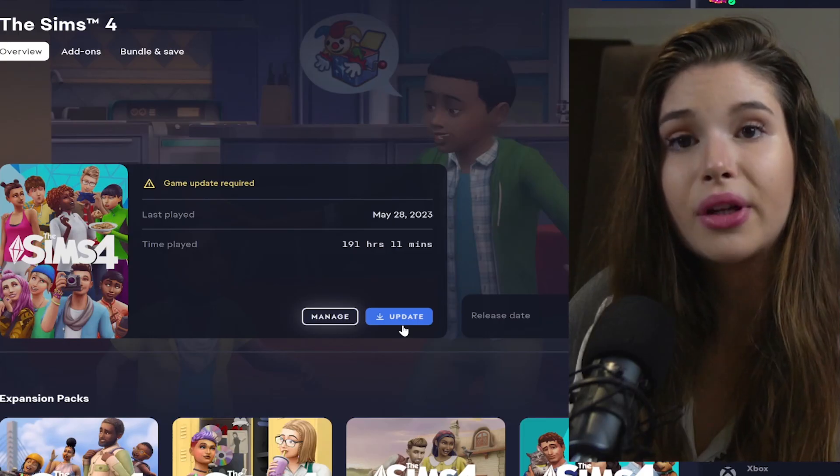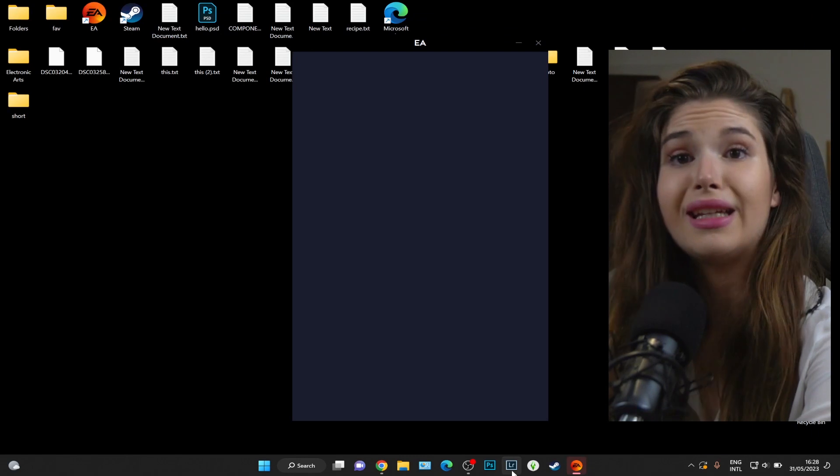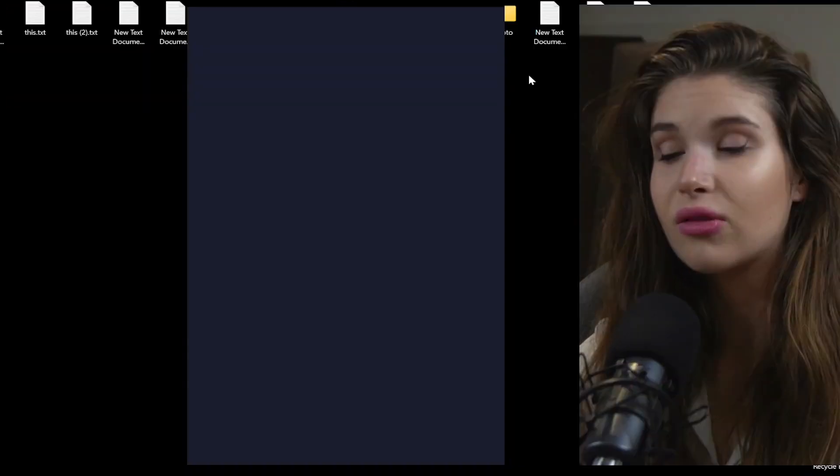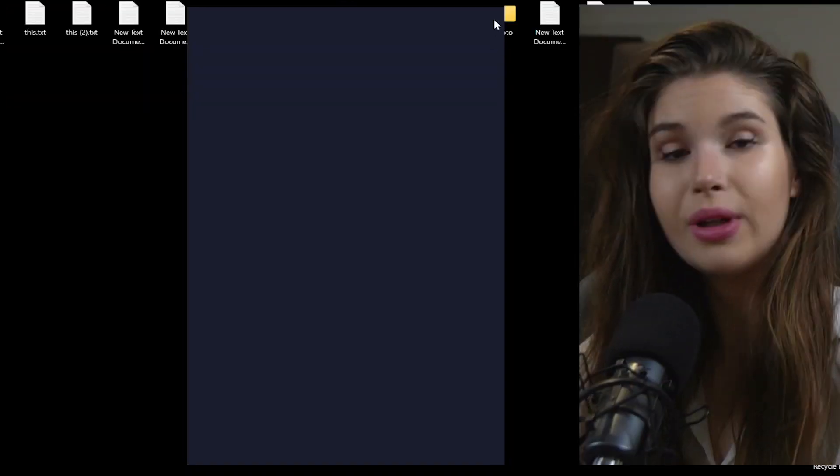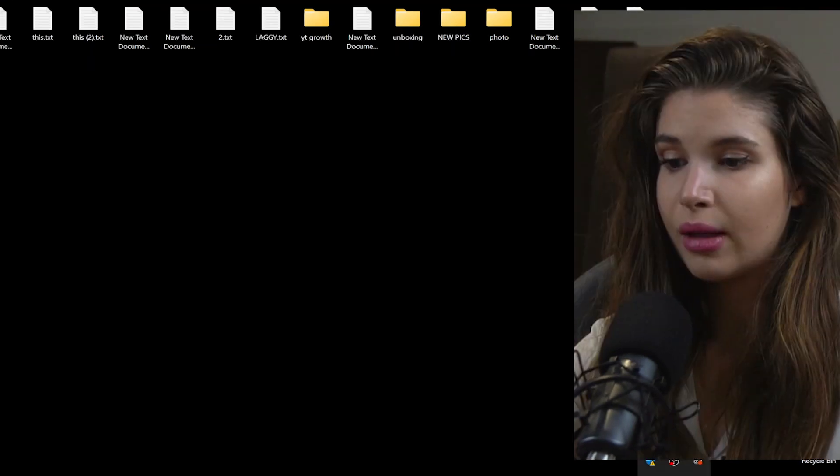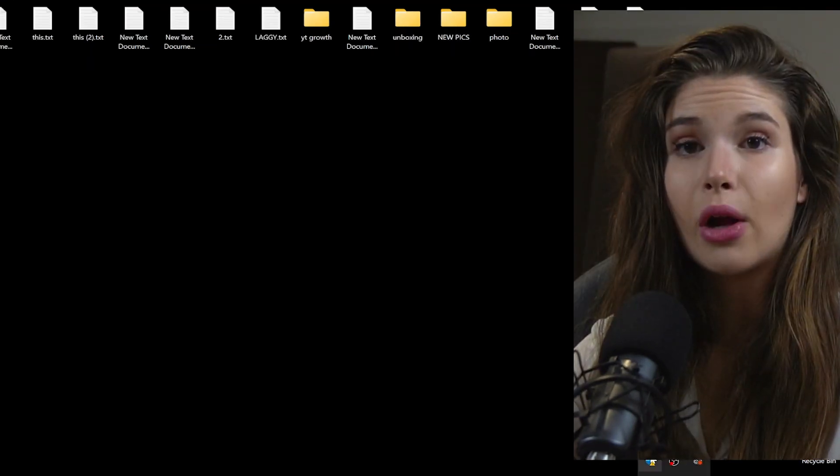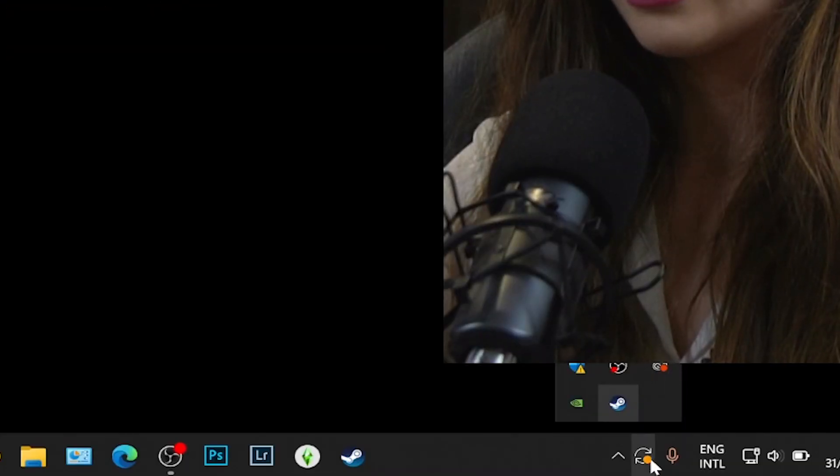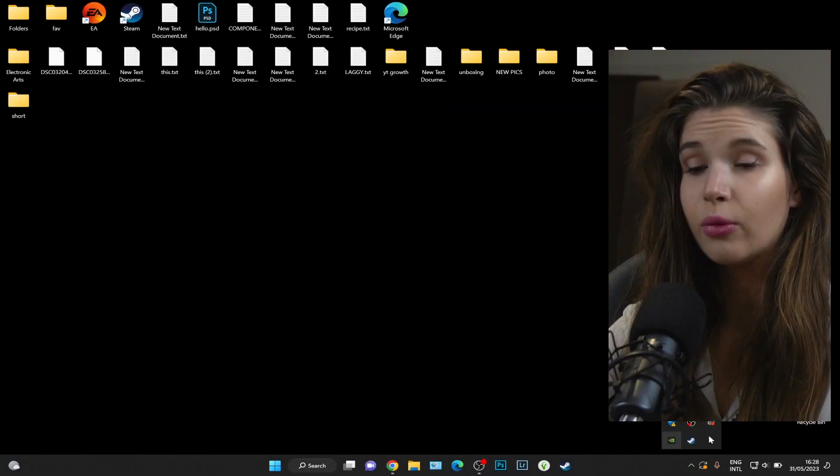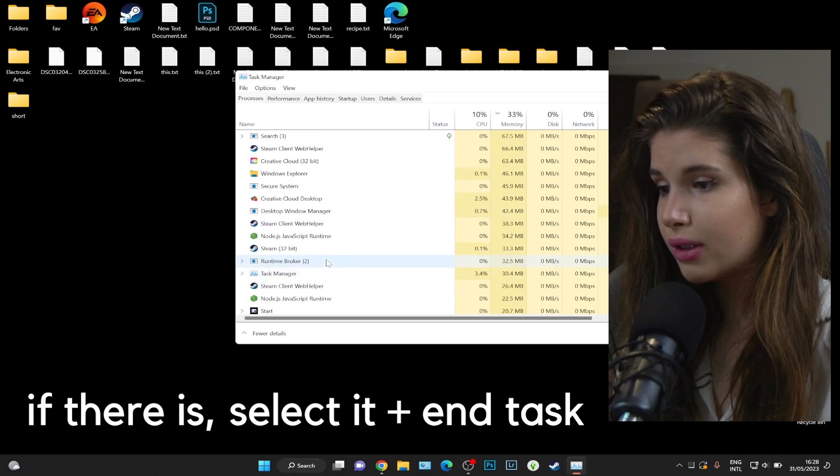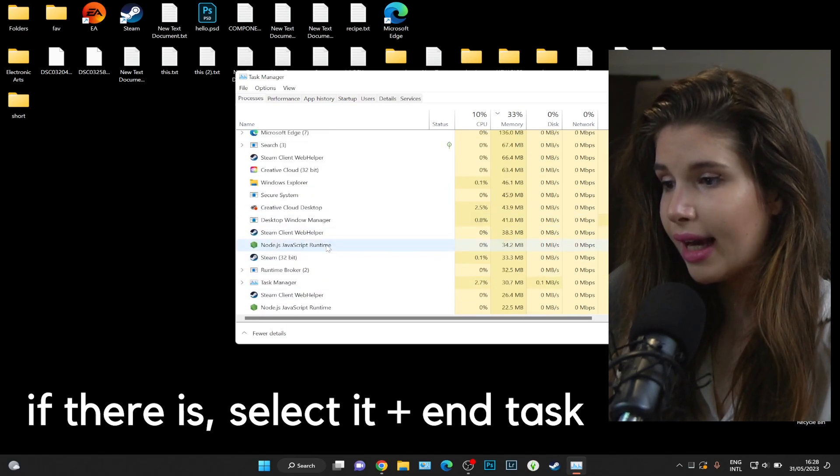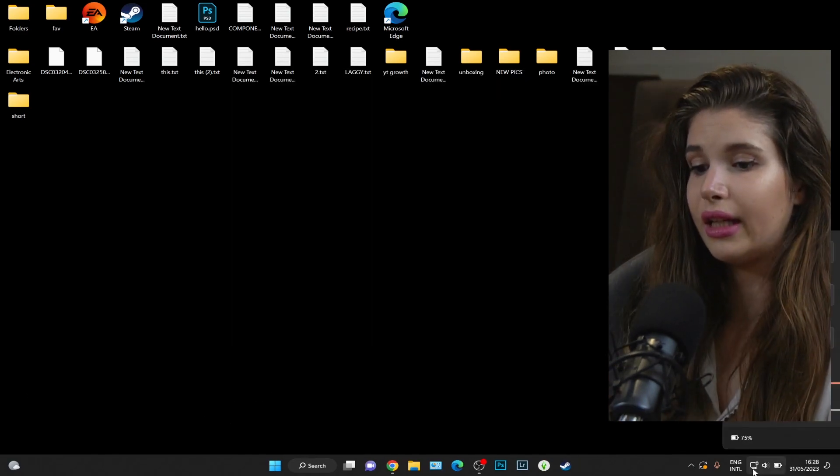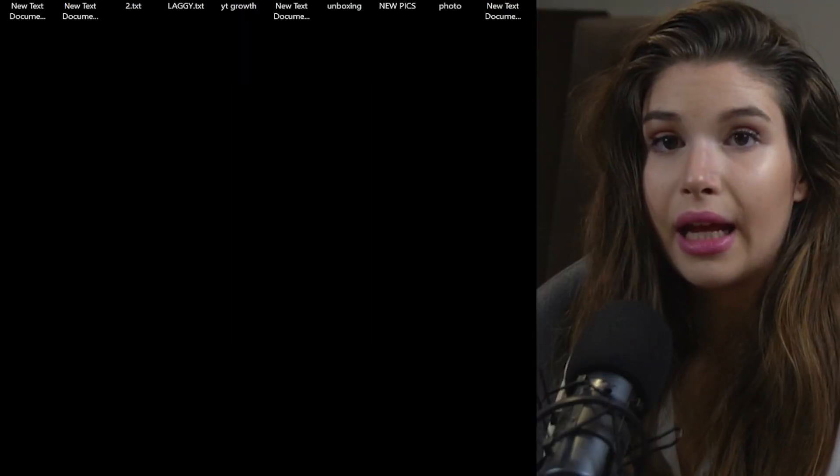EA is not opening for me right now, so here's what we can do about it. Exit it, make sure we don't have it open in this little arrow window. Press Ctrl+Alt+Delete if you're on Windows. Go to Task Manager, make sure there's no EA app on there.